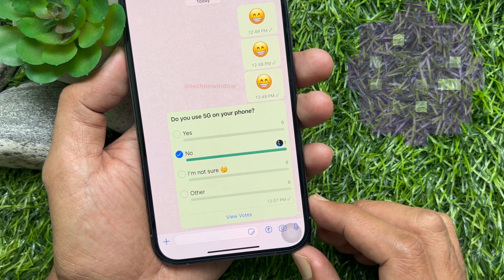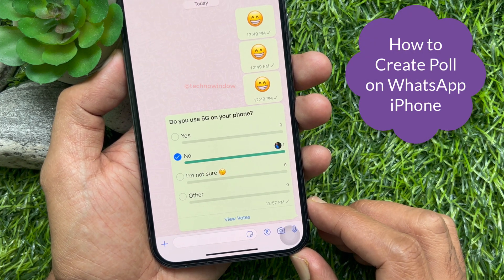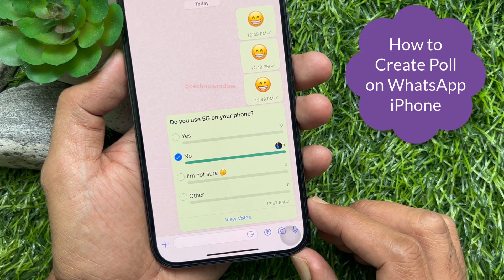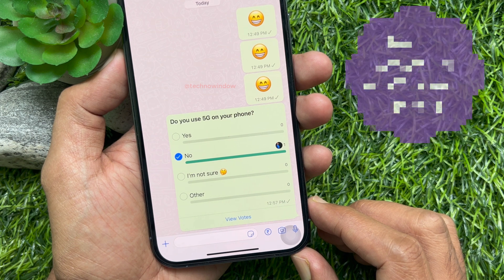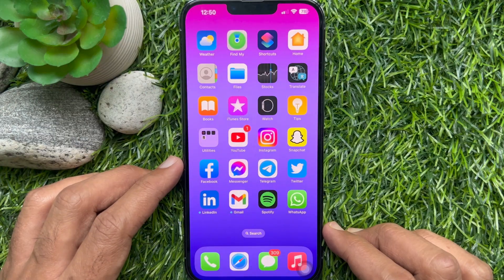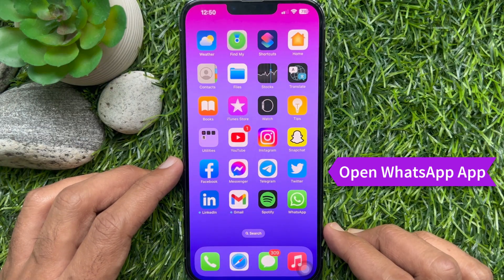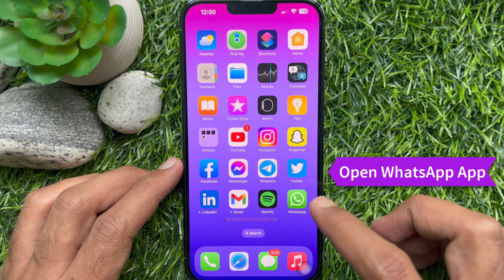Hello everyone. Today I would like to show you how to create a poll on WhatsApp on iPhone. Let's have a look. First, open the WhatsApp app on your iPhone.